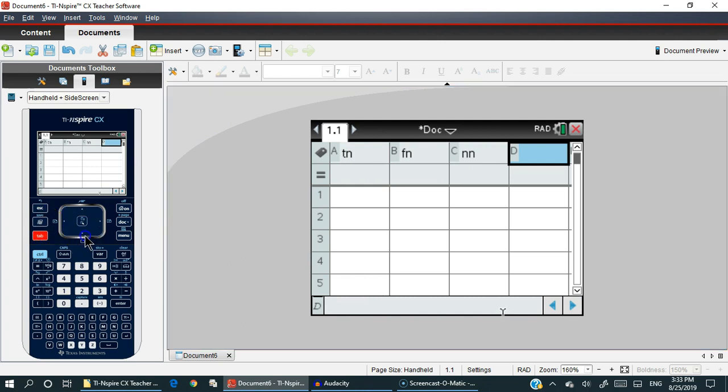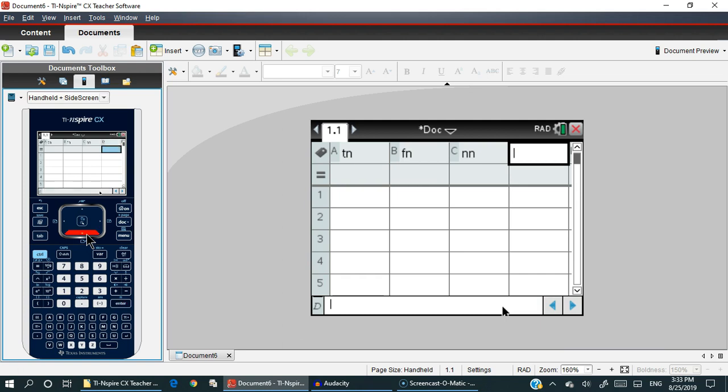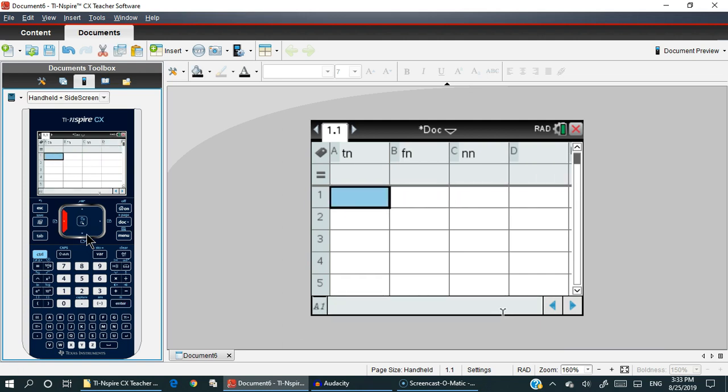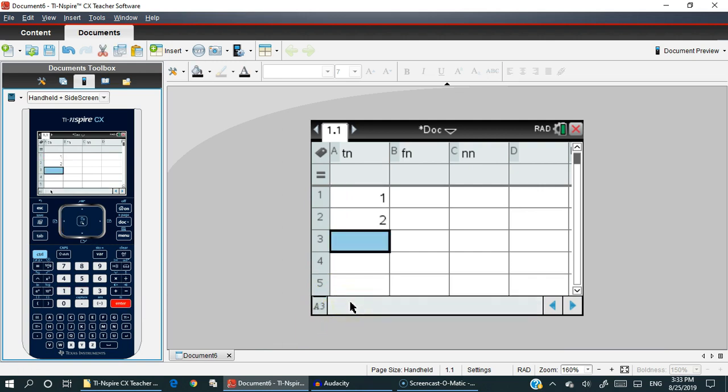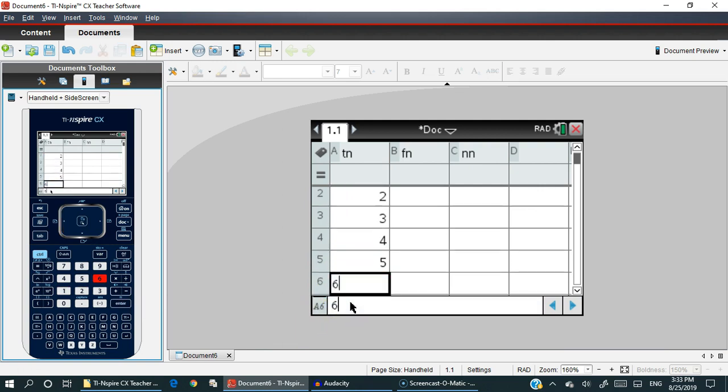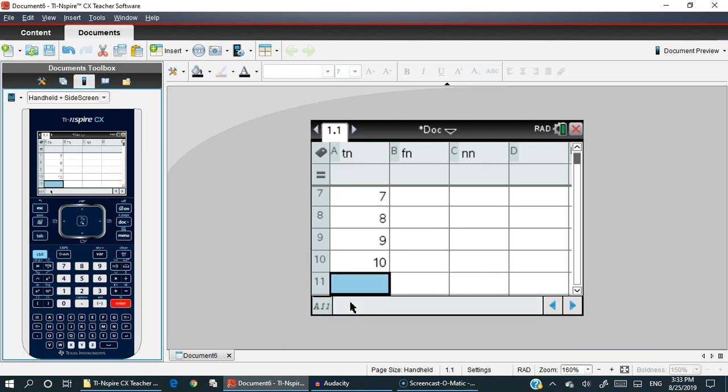Then you will want to go over to column A, cell row one, that's going to be cell address A1. You'll notice that down in the corner where it has A1, type in one, press enter, type in two, press enter. Keep on doing that until you get down to ten. Once you finish with that, you're going to move over one column, go all the way to the top.